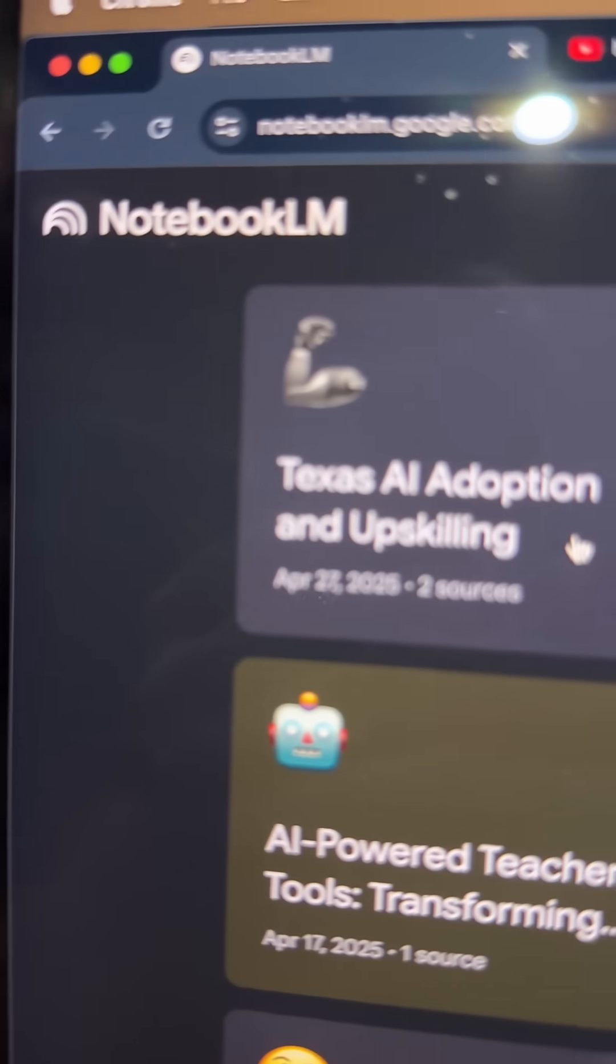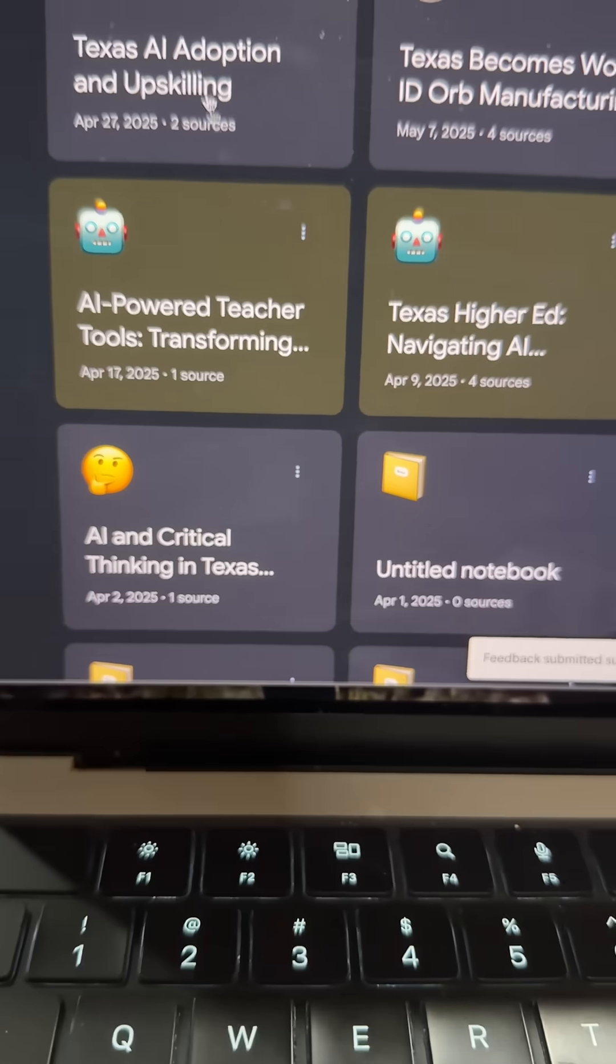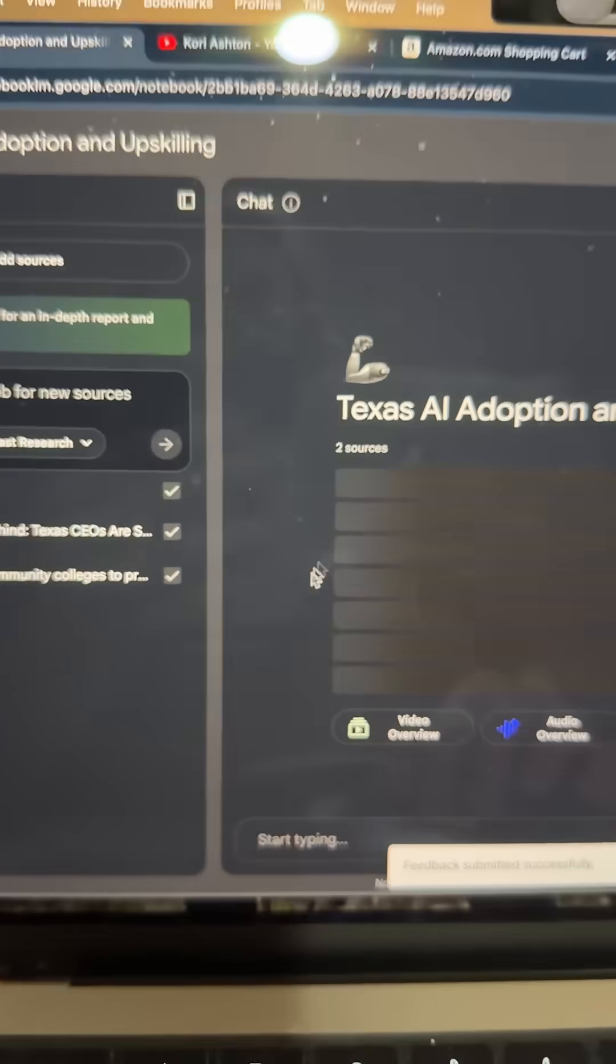Hey y'all, head over to Notebook LM. Now you can make PDF presentations with just a click.